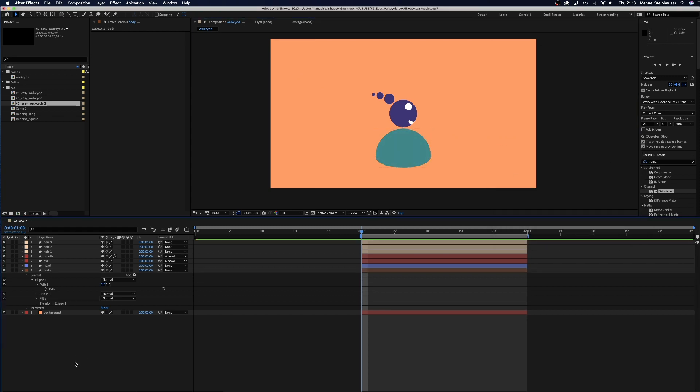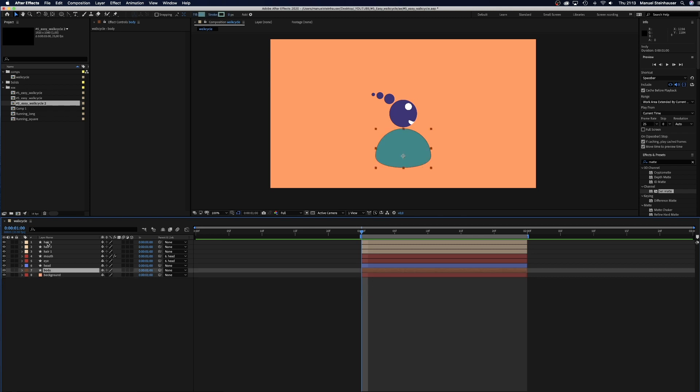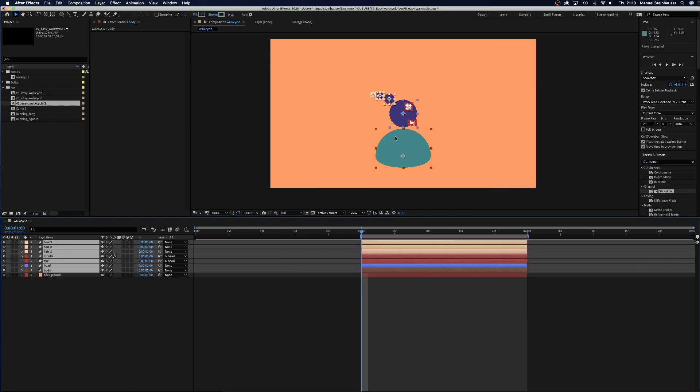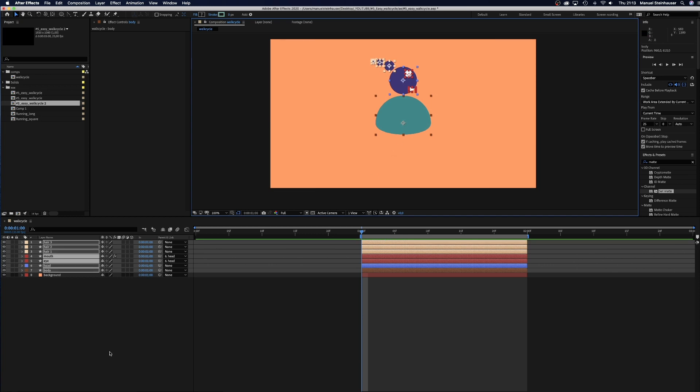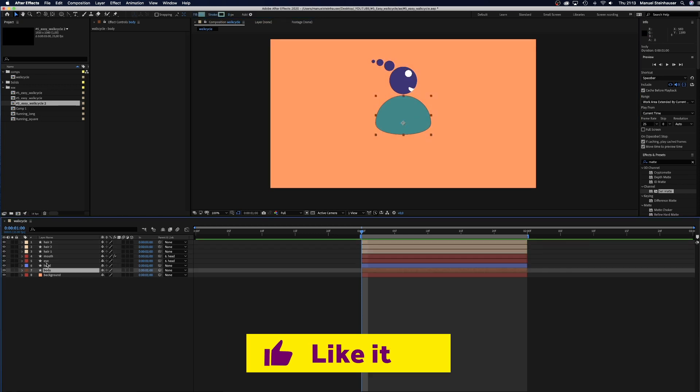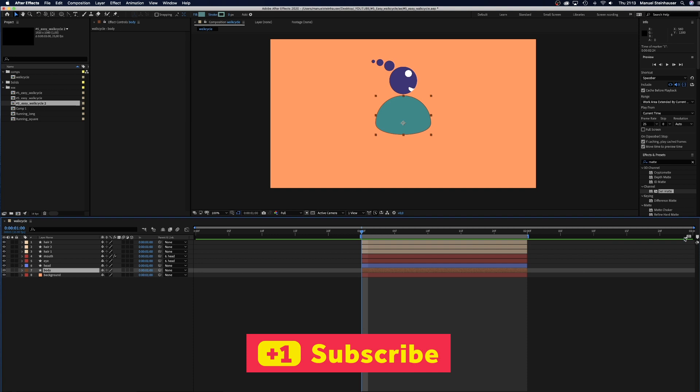Now we need some space for the feet and move everything up a little. Alright. First of all, we set a marker at 12 frames to split the cycle into half.